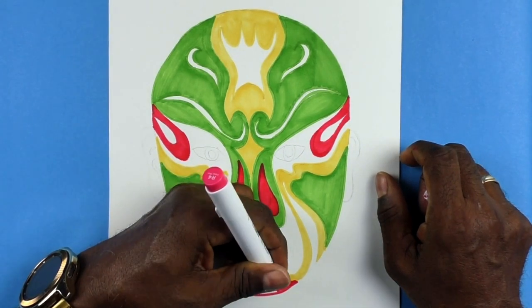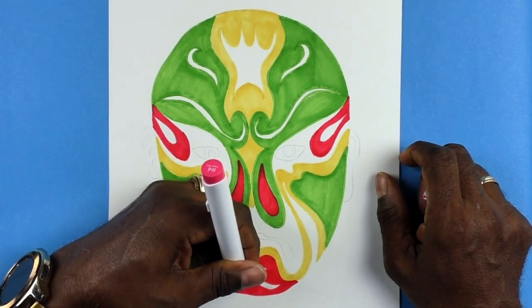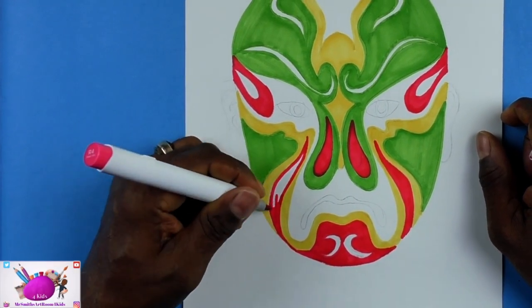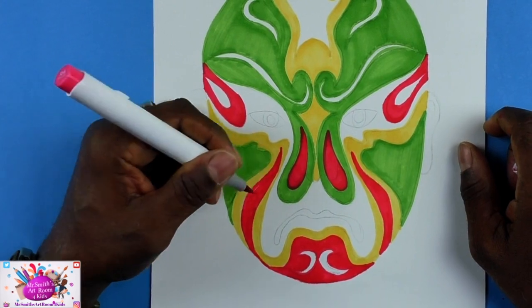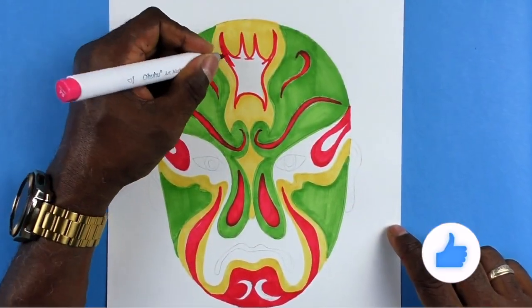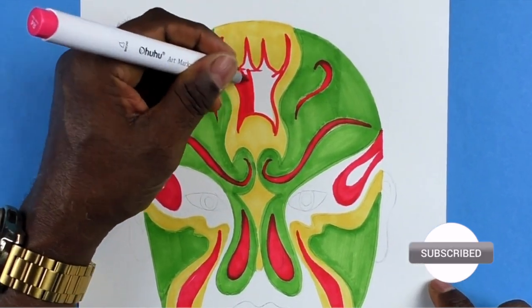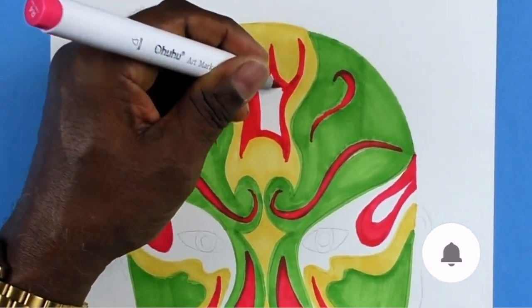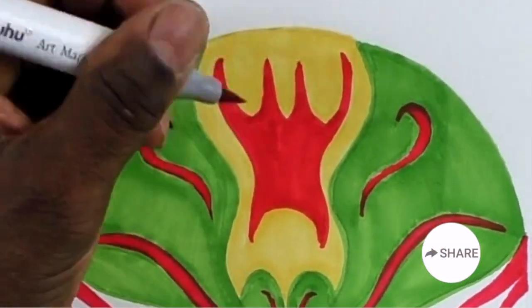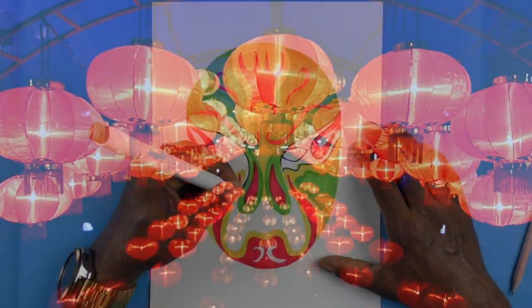Most visually arresting features of Chinese opera are the bold, colorful masks that are painted on the performers' faces. These masks harken back to ancient traditions of face painting among warriors. As with war paint, the colors and patterns bear symbolic meaning. The spirit and personality of each character is effectively color-coded.